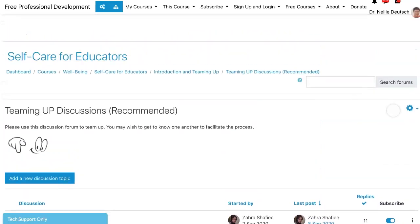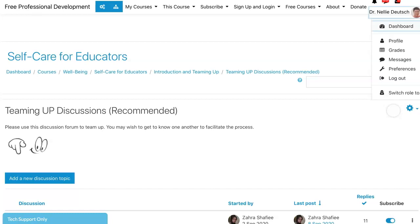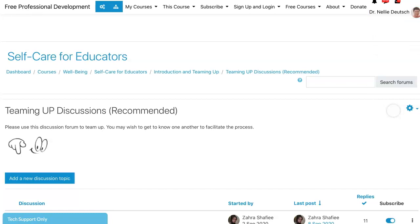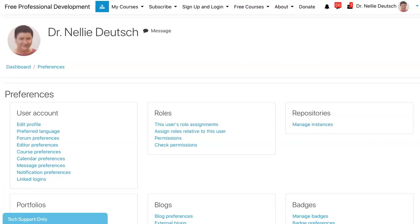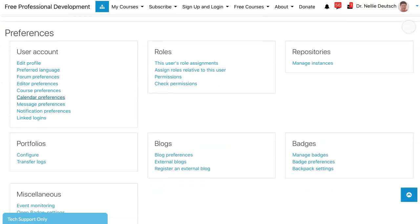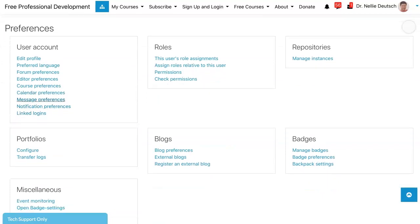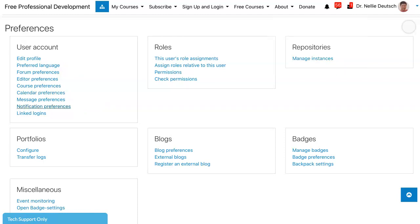That's it about the new things. If you go into the top right and into your profile or your preferences — you can go to your profile and then your preferences, or go straight into preferences — you'll notice there are message preferences and notifications. These are really important. Notice the forum preferences and all these preferences; take a look at them, they might help you.